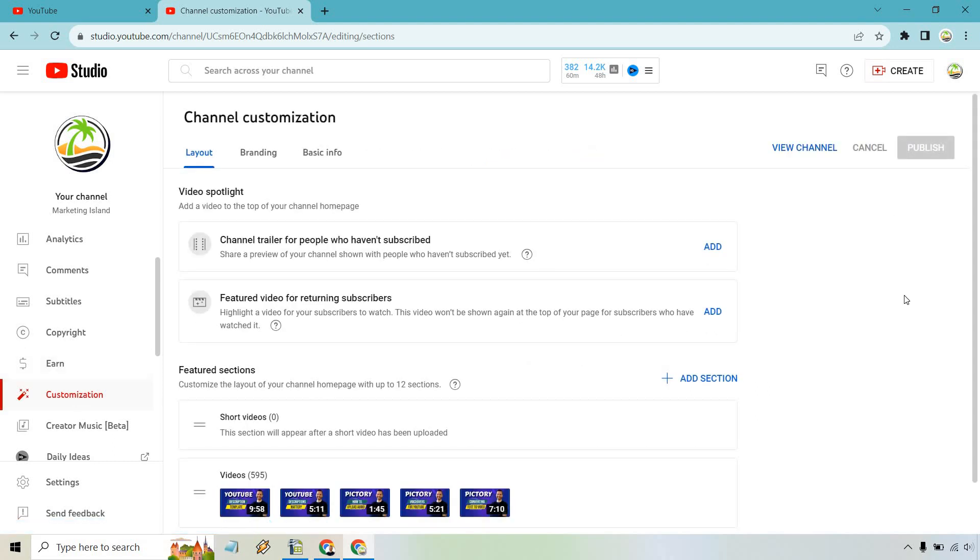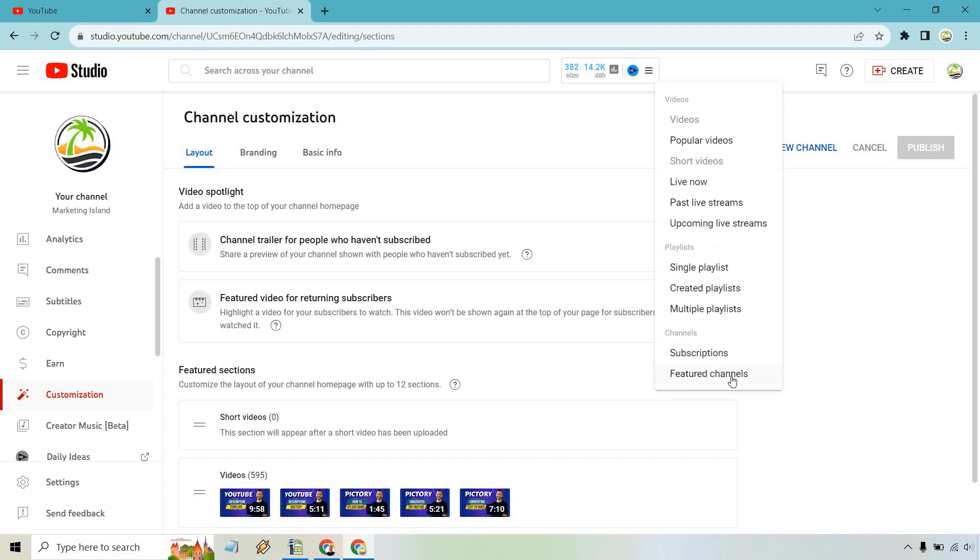From here, we are just about done. As you're going to see here, we have our featured sections. If we click on add section right here, you're going to see right here where my mouse already is, is featured channels.